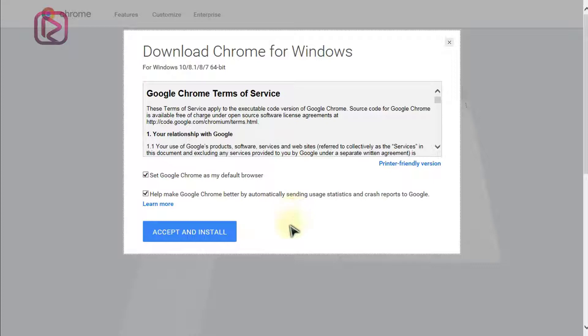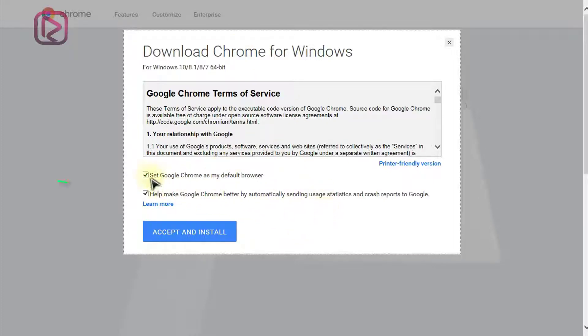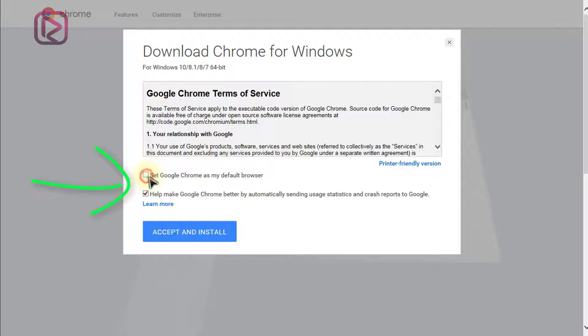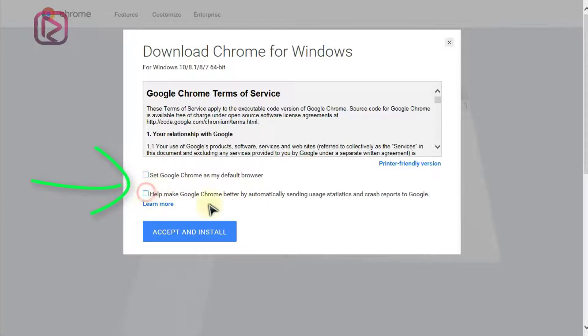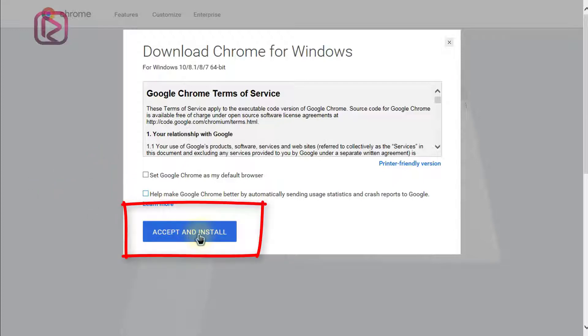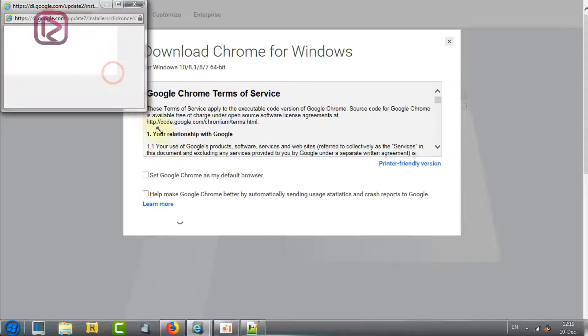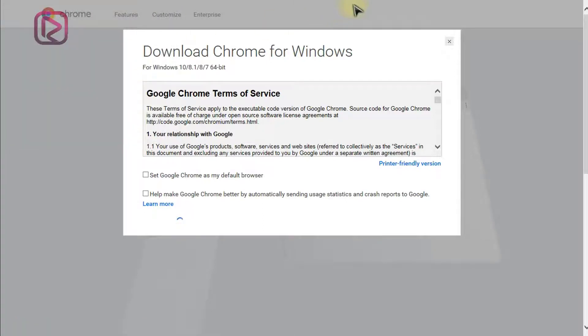This will open another page with the terms of service. You can select whether you want Chrome to be your default browser or not, or help improve the software. Accept and install. Okay, this will open a new window which will be redirected to the extension.